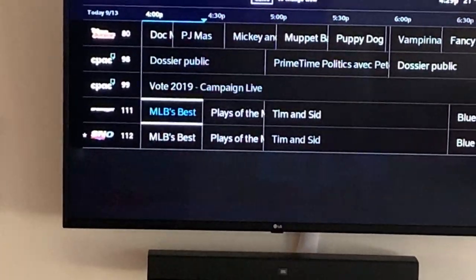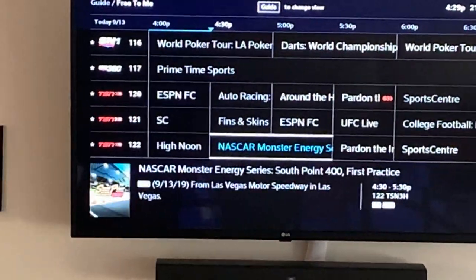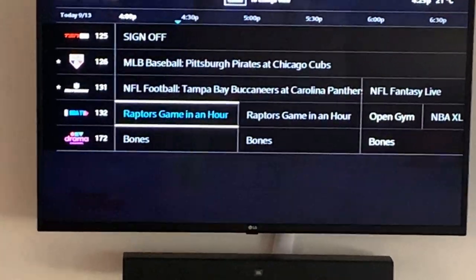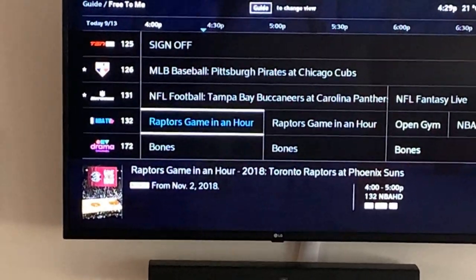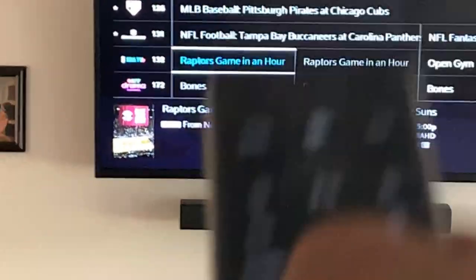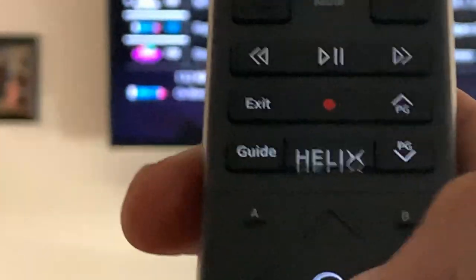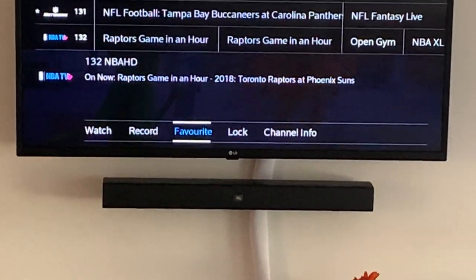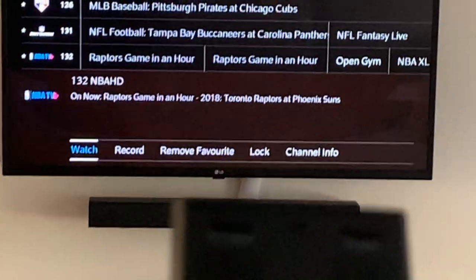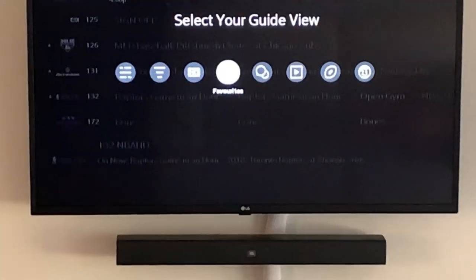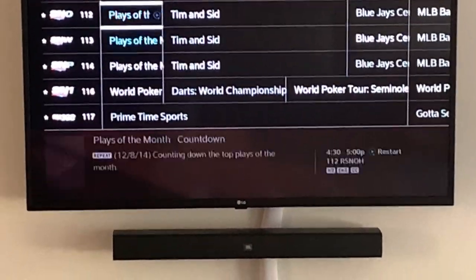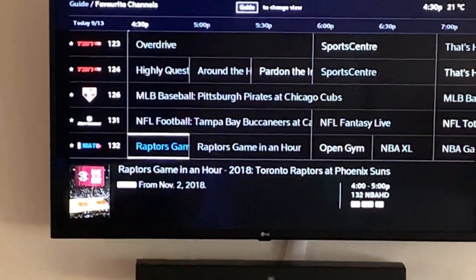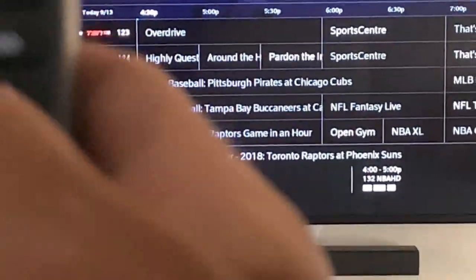Let's say we're on a channel we like — in this case, NBA. I'm on a show that starts at 4. I'll press the button to the left and then the circle button in the middle, and you can see at the bottom of the screen it gives me other options. I'll go to 'favorite,' press okay, and in my favorites list we should now see NBA TV at the bottom — and there you go.